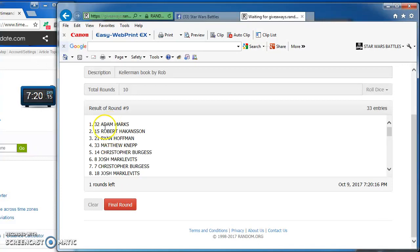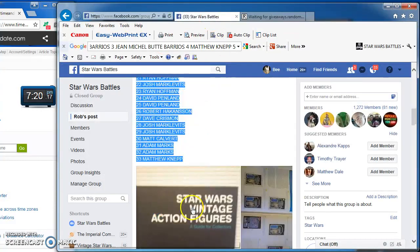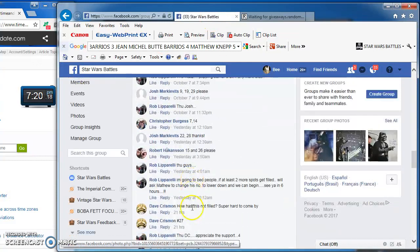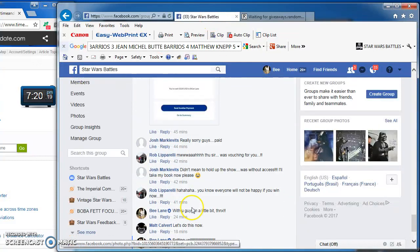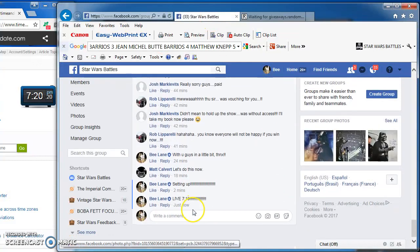Josh again on top for round 8 with number 9. Adam marks in the top spot for the next to last round with number 32 as we come to the final round.